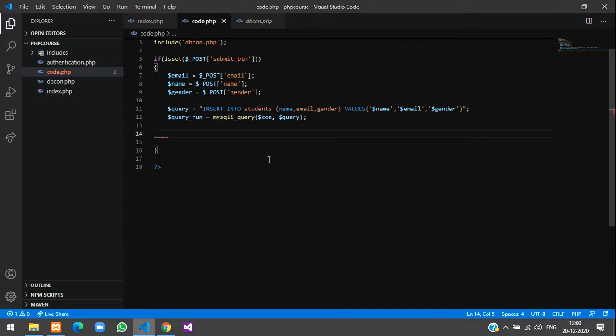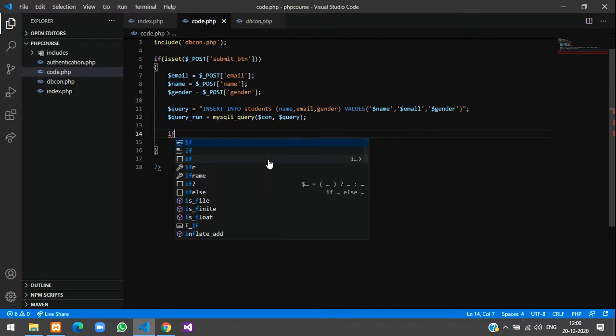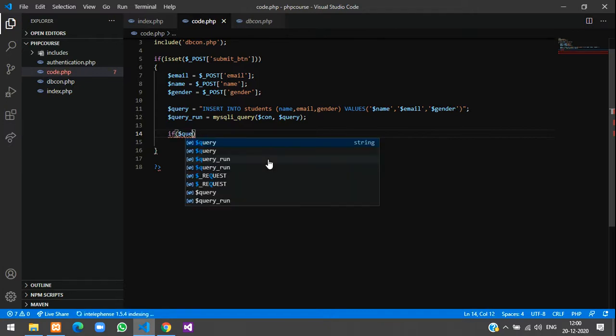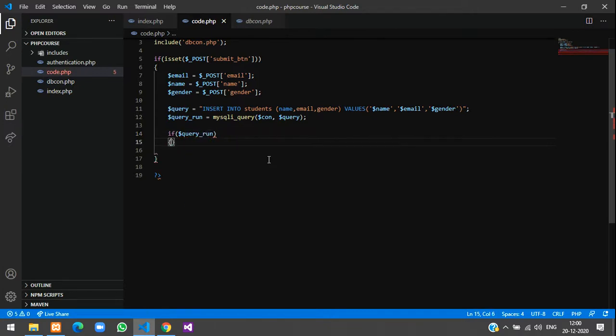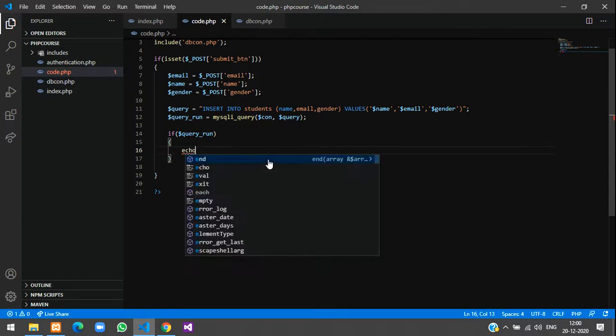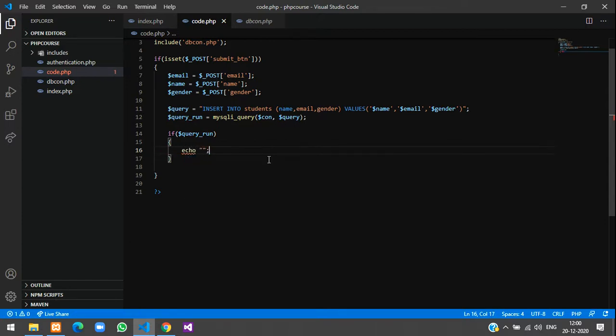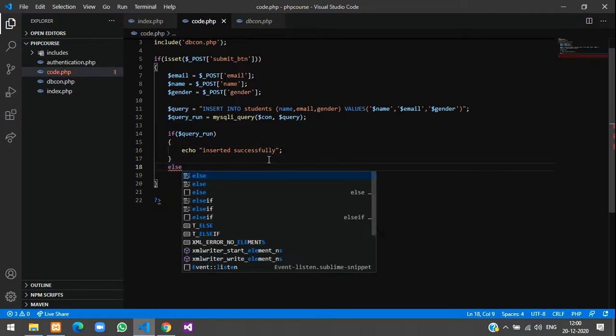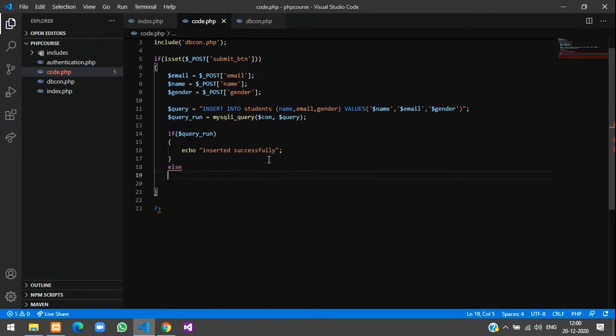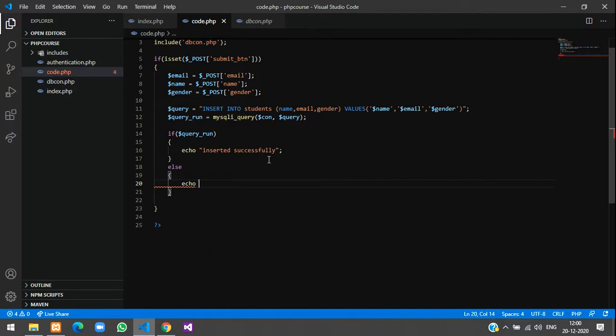Now we'll just check if this has successfully inserted or not. So if $query_run, then echo 'Inserted successfully'. In the else part we'll just echo if there is some problem. Save it and now we have written the query to insert it in the database.